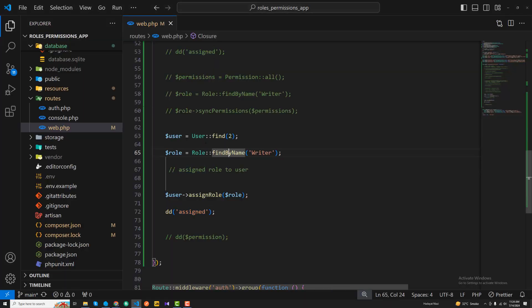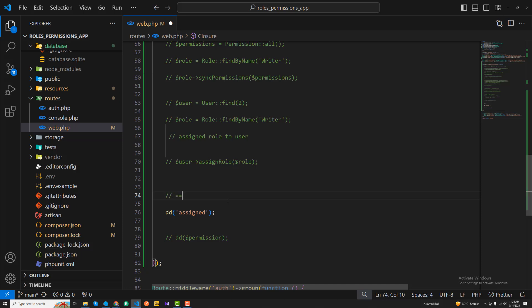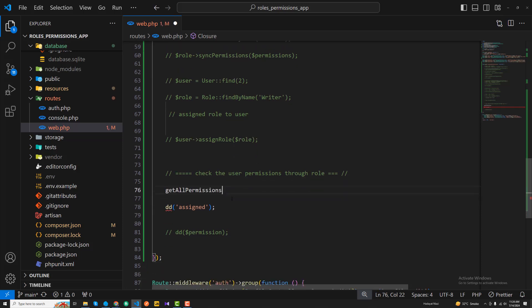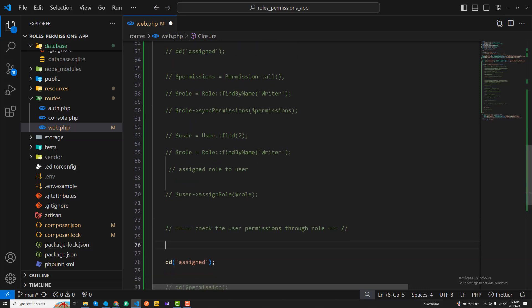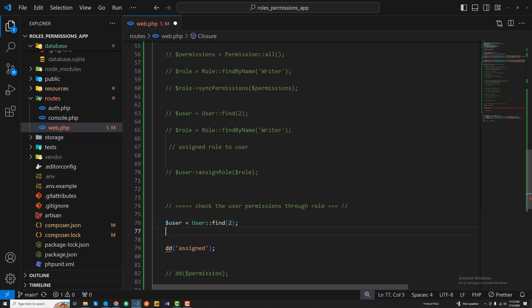We have a user and we assigned a role to them. I'm going to add some new lines here to check the role permissions and check the user permissions through role. We need the user, so in this case we use User::find(2) and assign it to a user variable.